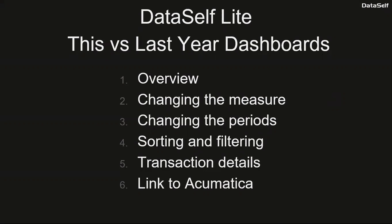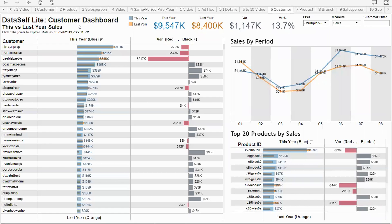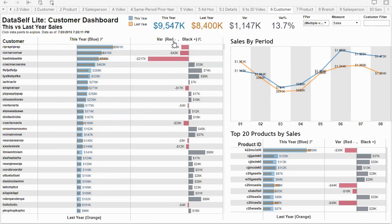This is the Data Self Lite 'this year versus last year' dashboard. We're looking at customers from a sales standpoint. We see the list of customers currently sorted in descending order by this year's sales. The blue bars represent this year's sales totals, the orange bars show how each customer was doing last year, and this section shows the variance — red for decline and black for growth since last year.